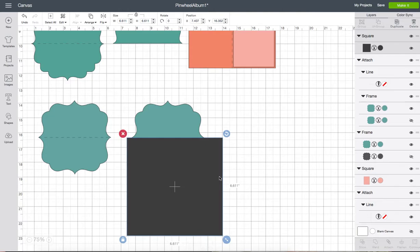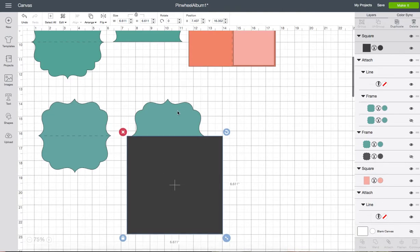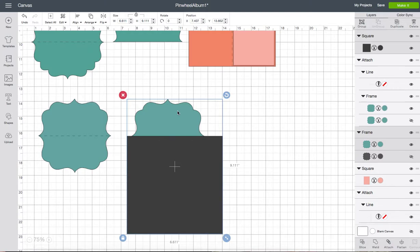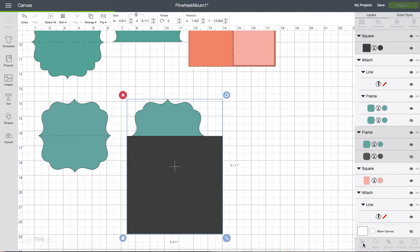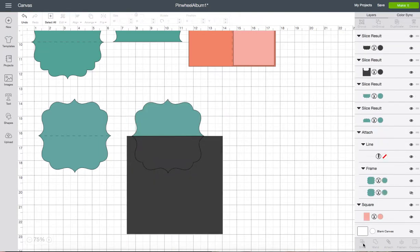So this shape is already selected. I'm going to hold my shift key and select that shape as well. And if you come down here to the bottom right you'll see slice. I'm going to slice.